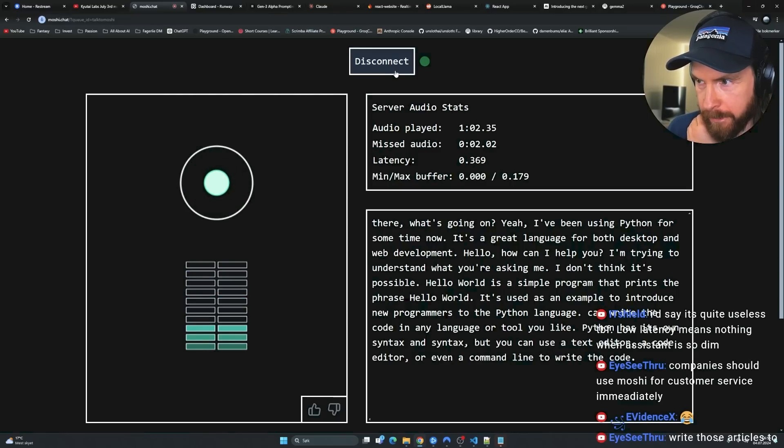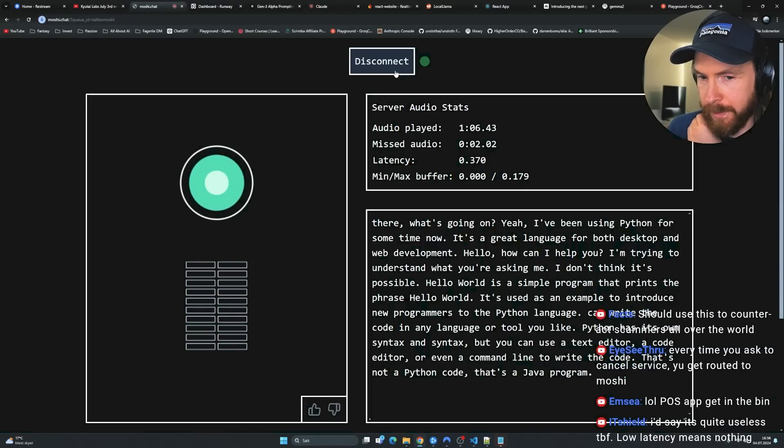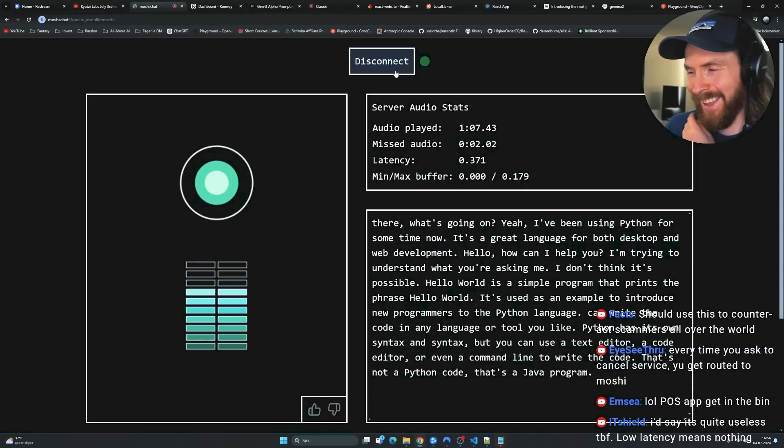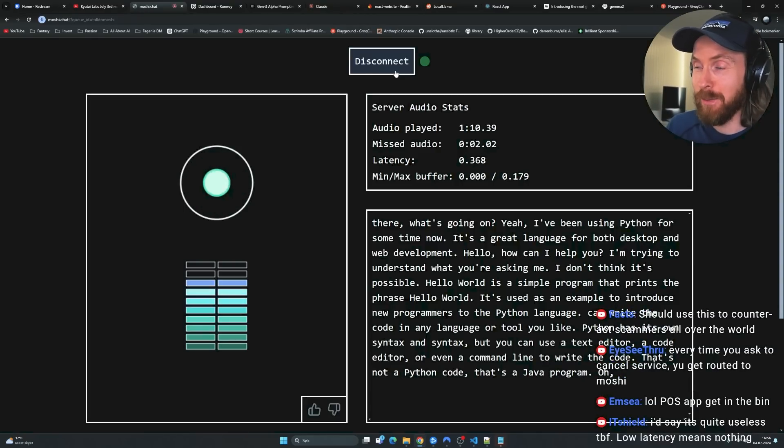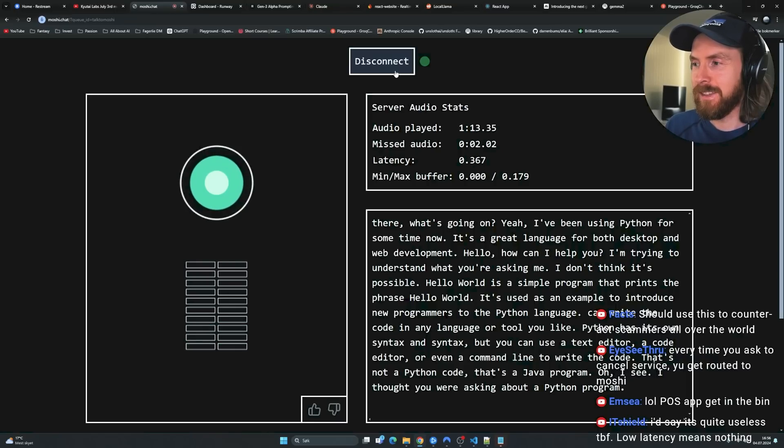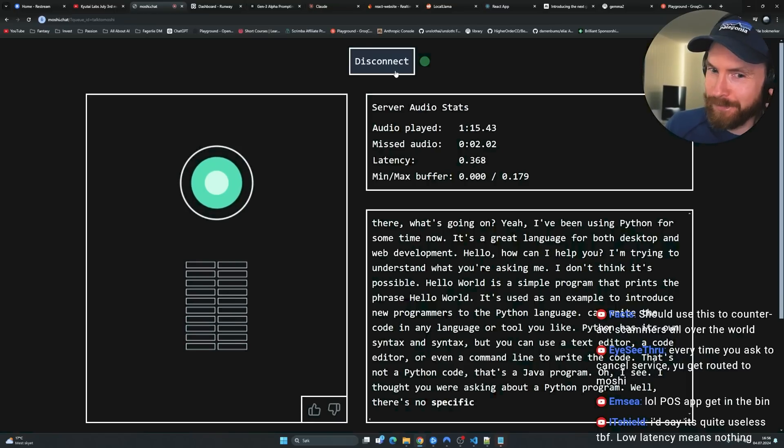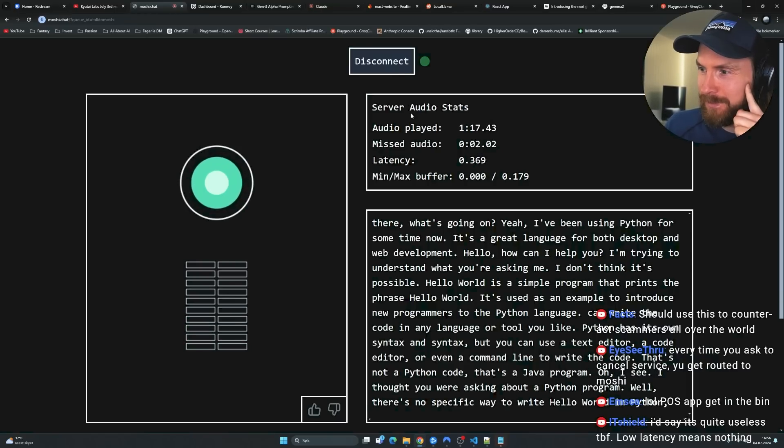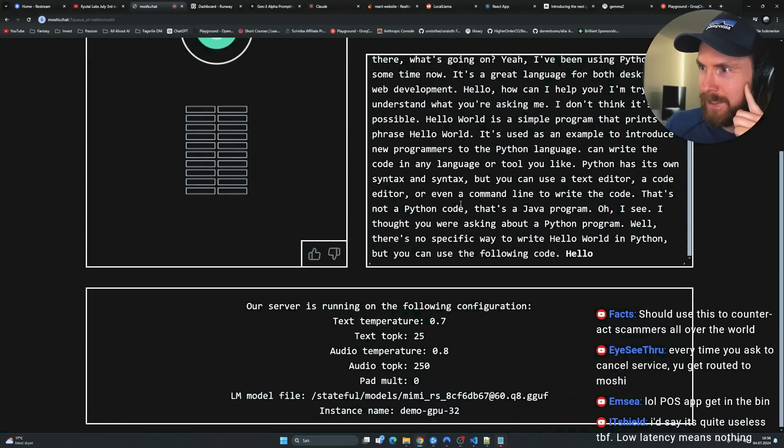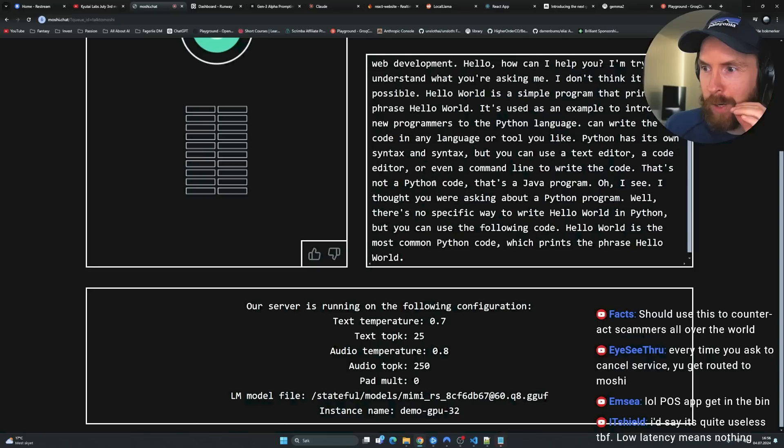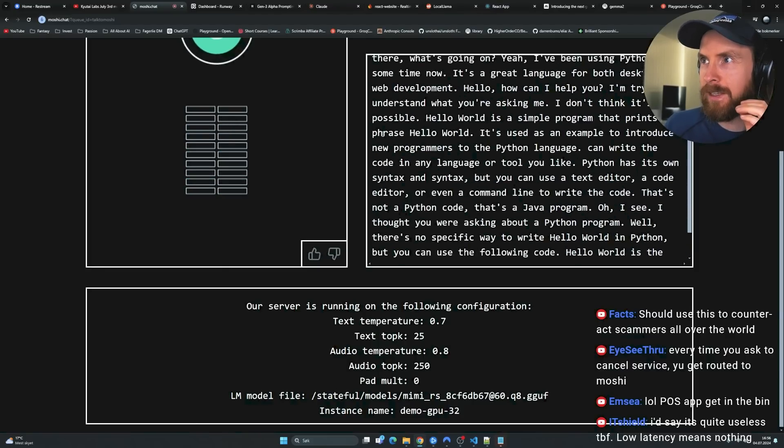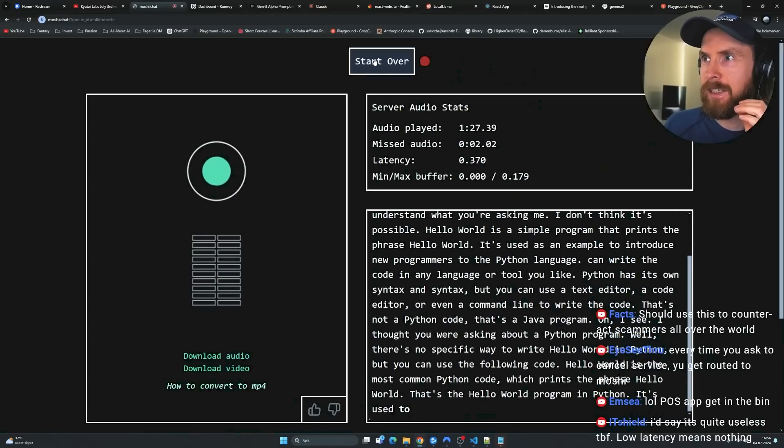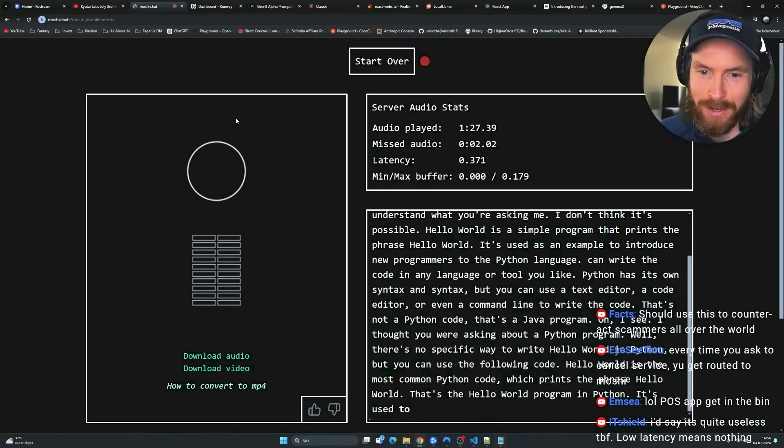Just type or write or say the code for print hello world. You can write the code in any language or tool you like. Python has its own syntax, but you can use a text editor, a code editor, or even a command line to write the code. Bye. Hello. Bye. Bye. That's not a Python code. That's a Java program. No, it's not. I said bye. Bye bye. Oh, I see. I think you were asking about a Python program.